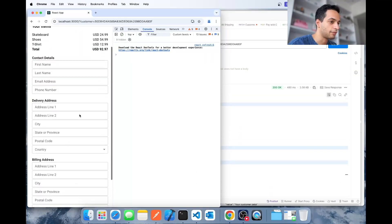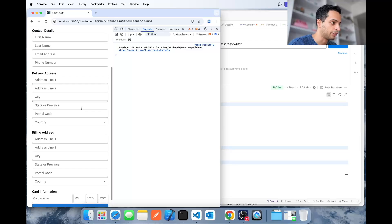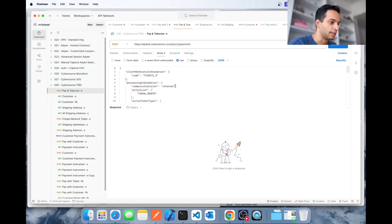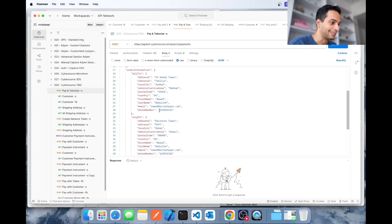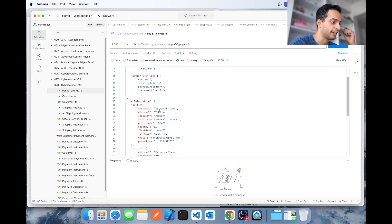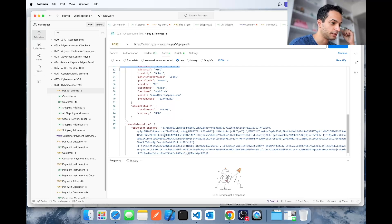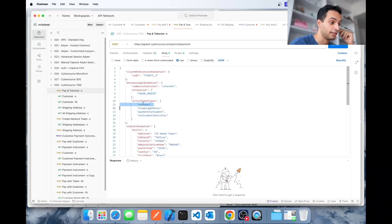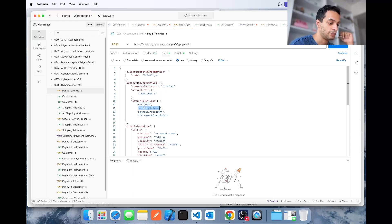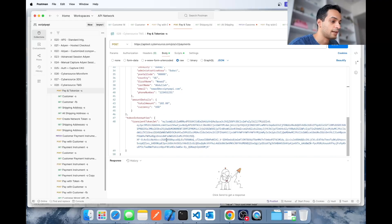Now I'm going to show you how to implement this in a brand new project. The first step is to collect this information and tokenize it using the pay-and-tokenize API. It's just like the regular payment API request except we add the billing and shipping information along with the JWT token, and here we specify that we want to create a customer token containing the shipping address, payment instrument, and instrument identifier.